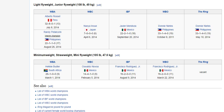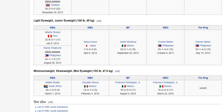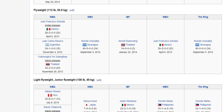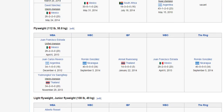We have the minimum weight or straw weight, and then we have the light flyweight, also known as the junior flyweight, which is the weight division just below the flyweight. If you see 'light' or 'junior' in boxing, generally it refers to the weight division just below the division above it.